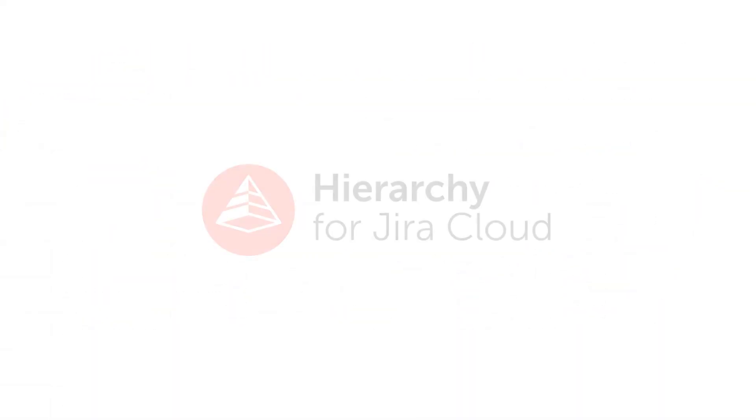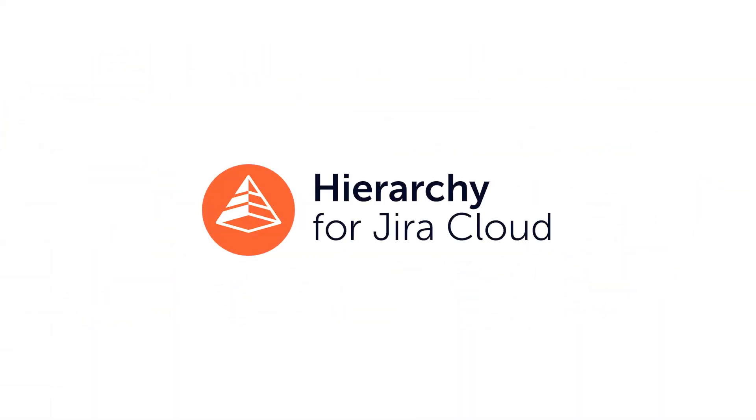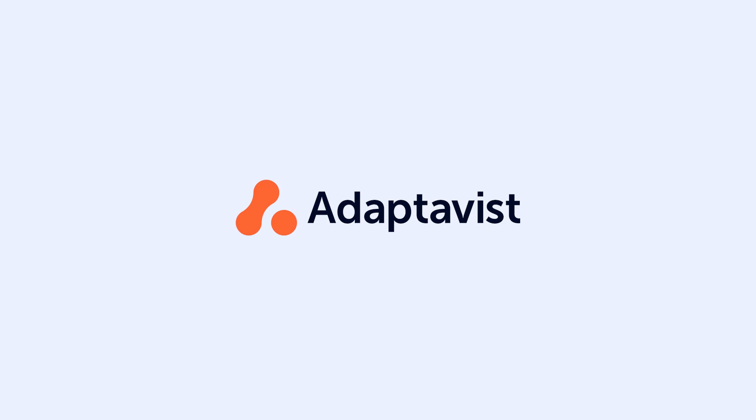With Hierarchy for Jira, you will have more clarity on a project's scope, your team's workload, as well as big picture progress, all in one place.